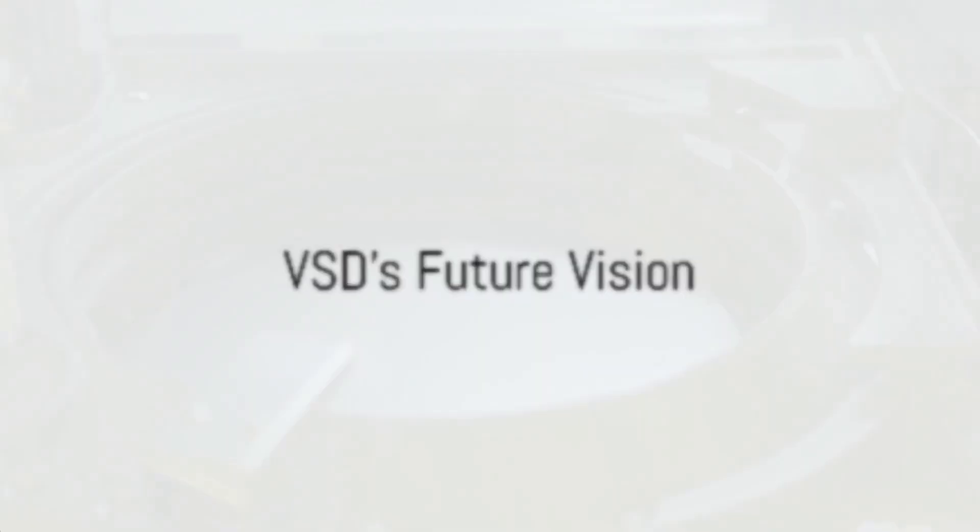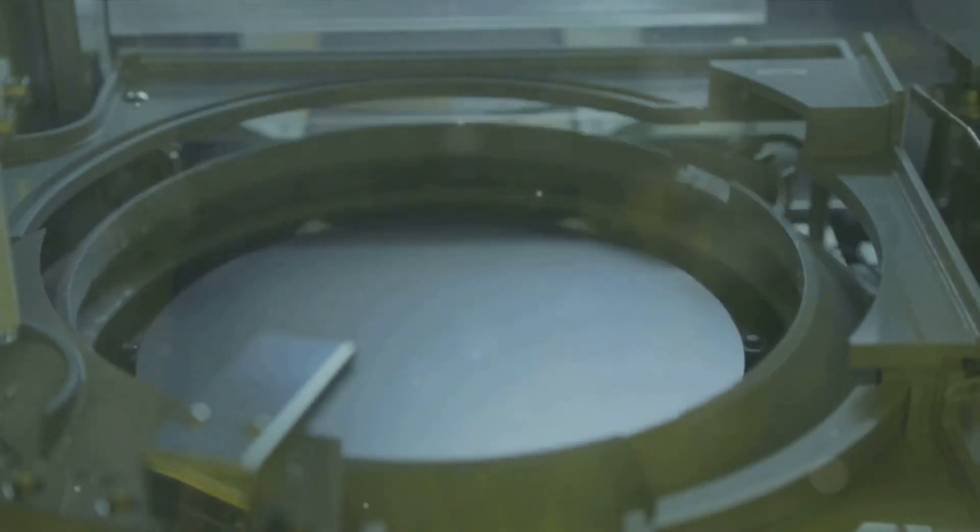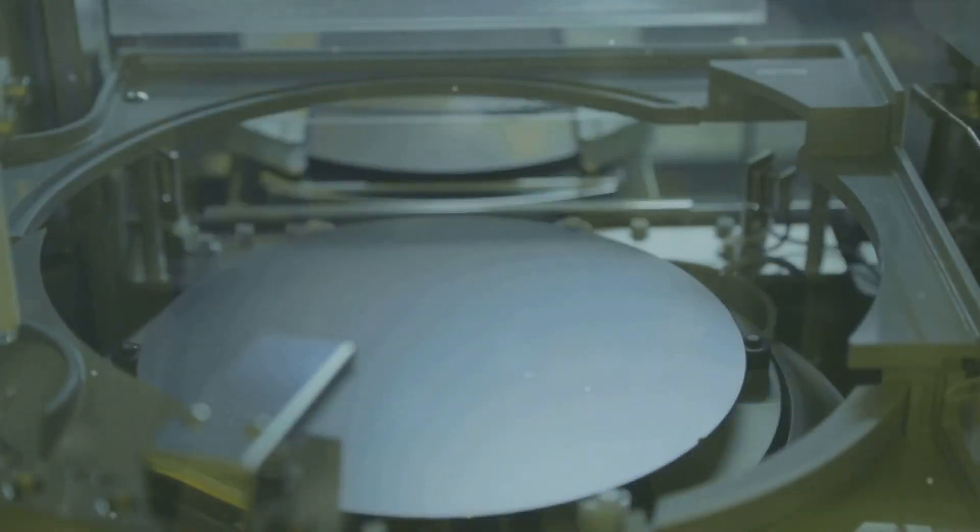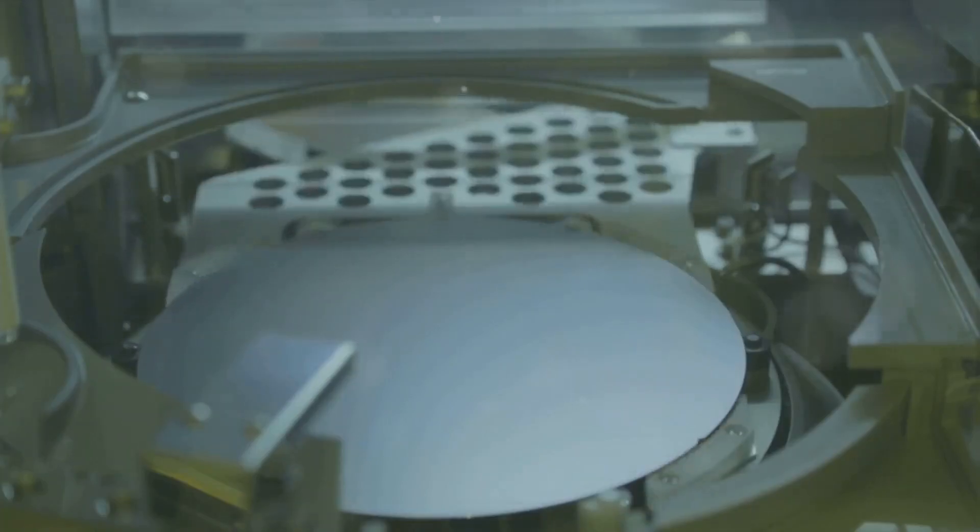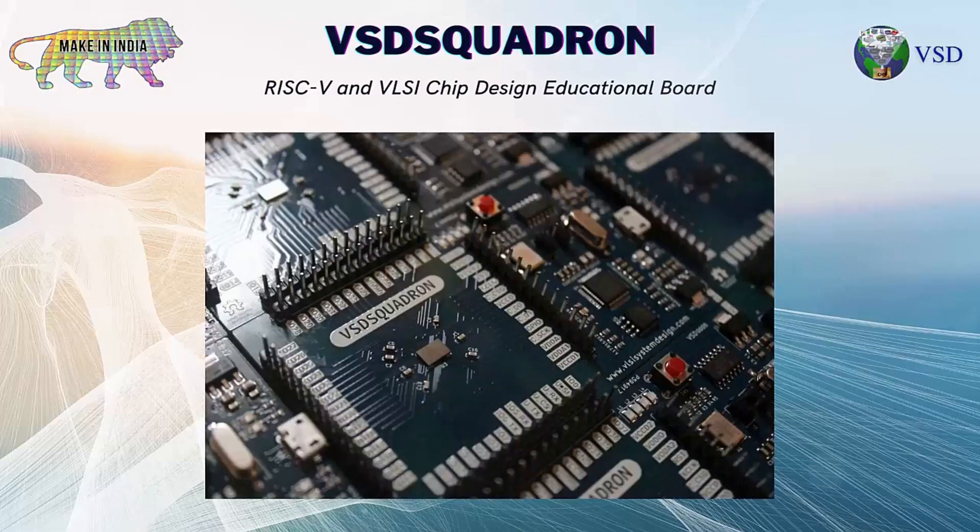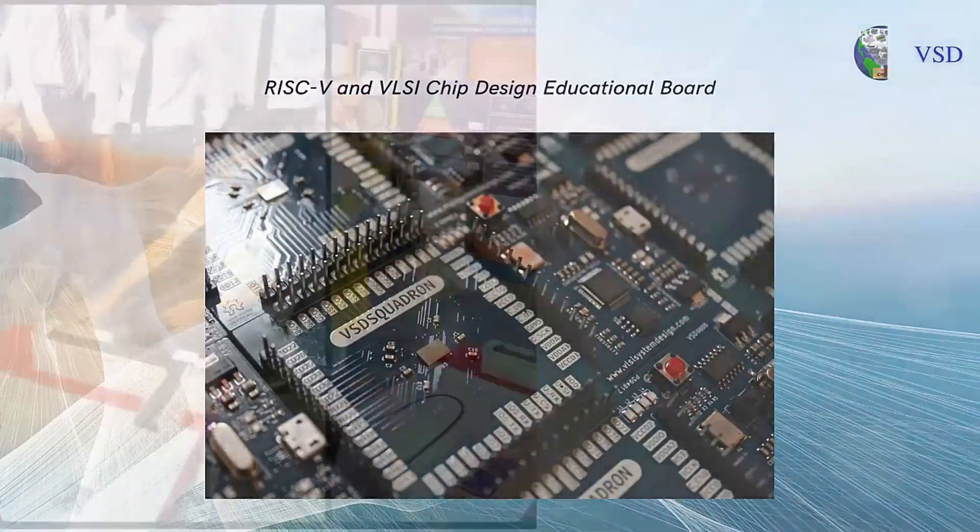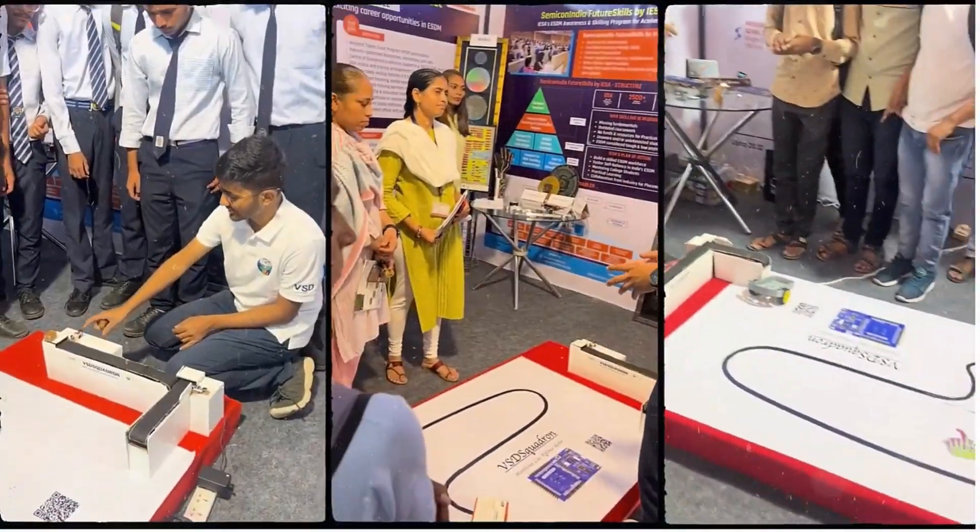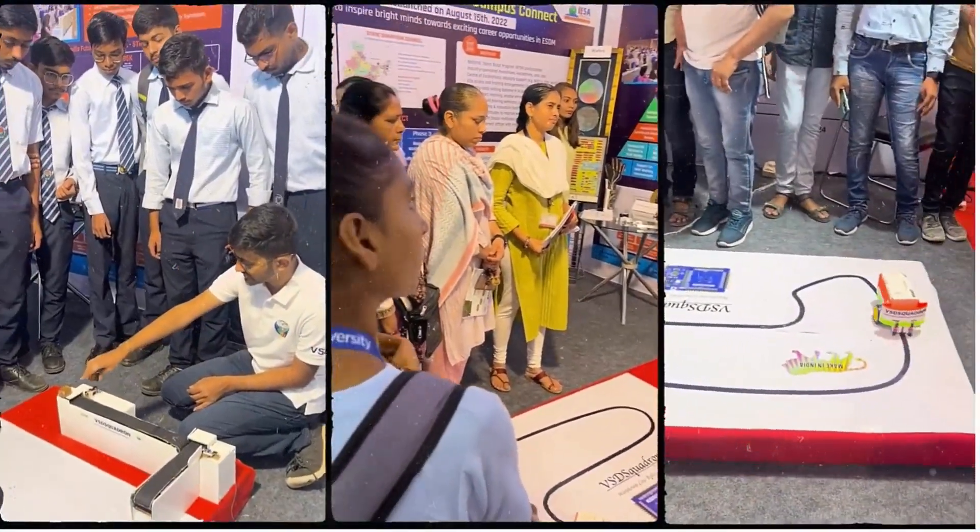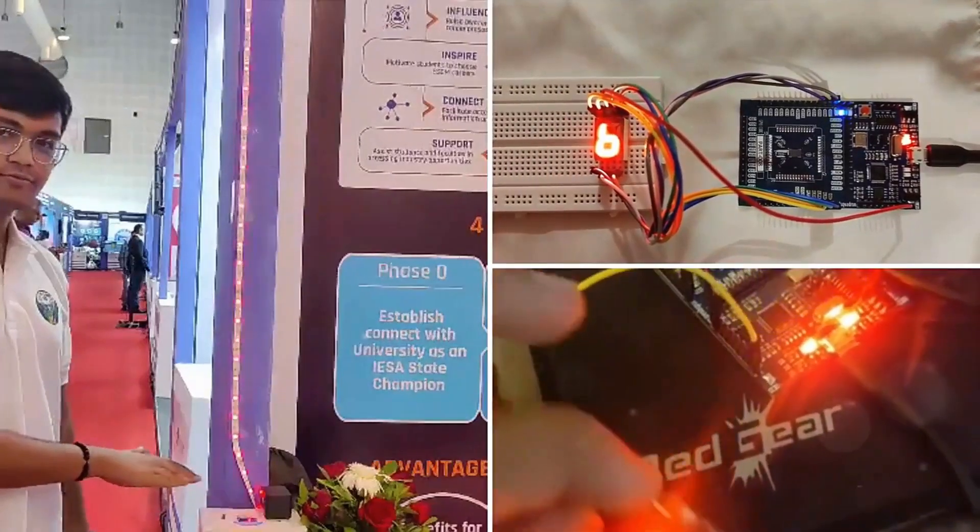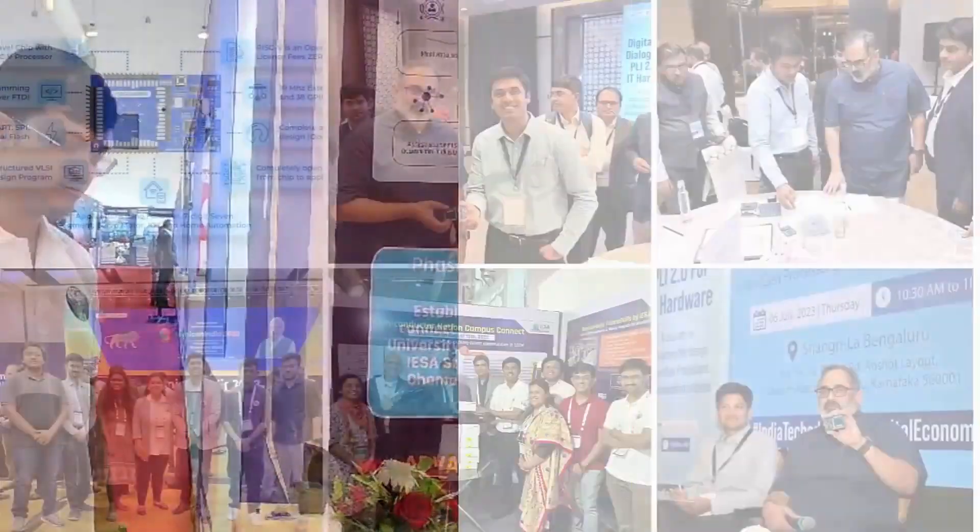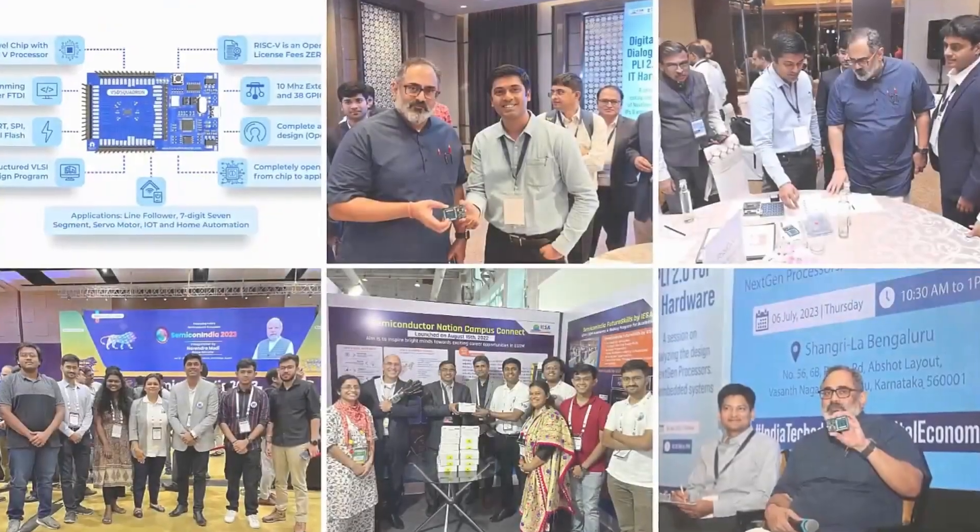But VSD's journey is far from over. The company continues to push the boundaries of what's possible in the semiconductor industry. Every day, it works tirelessly to bring about a community-based revolution. A revolution that's not about creating a divide between the haves and the have-nots, but about fostering a culture of inclusivity and collaboration.